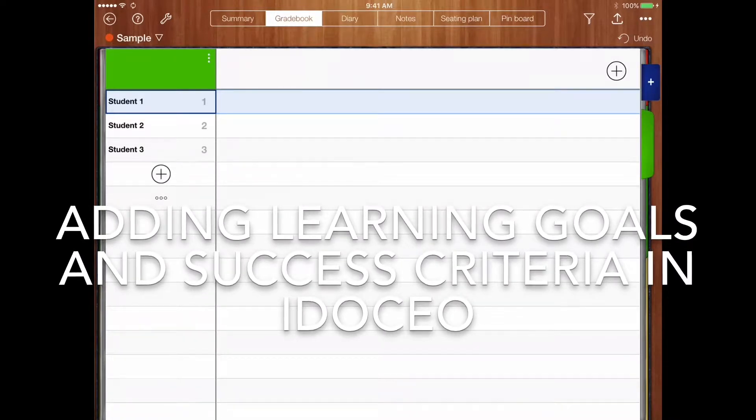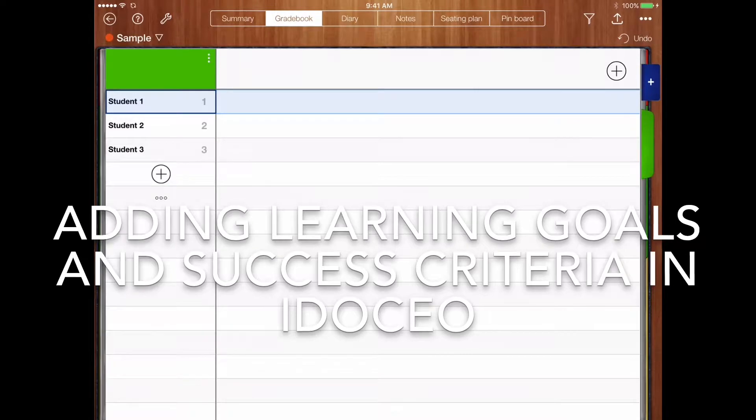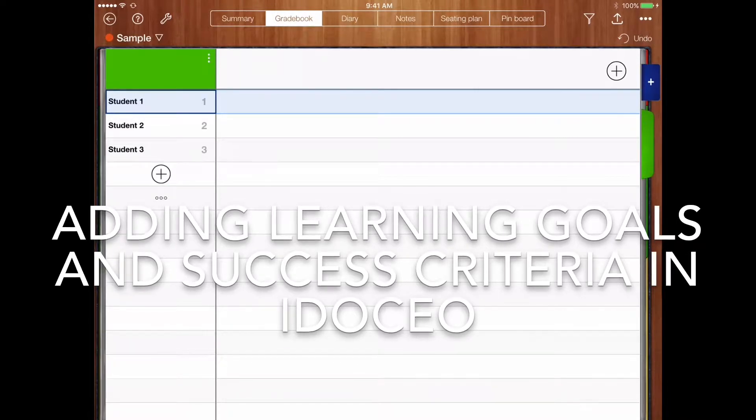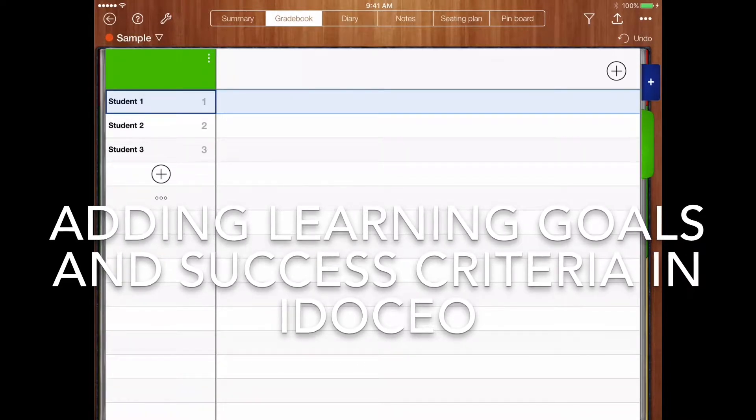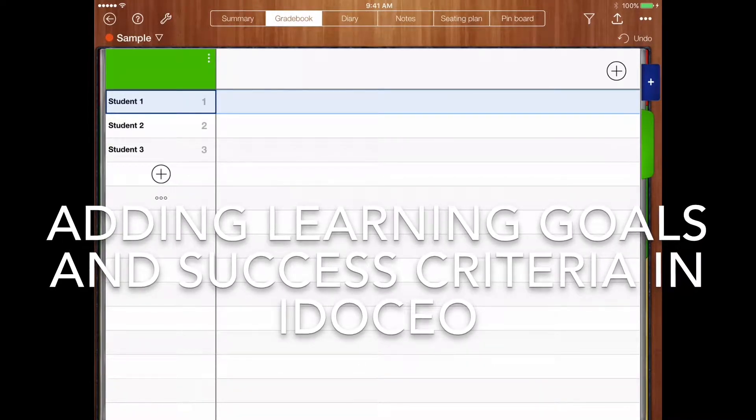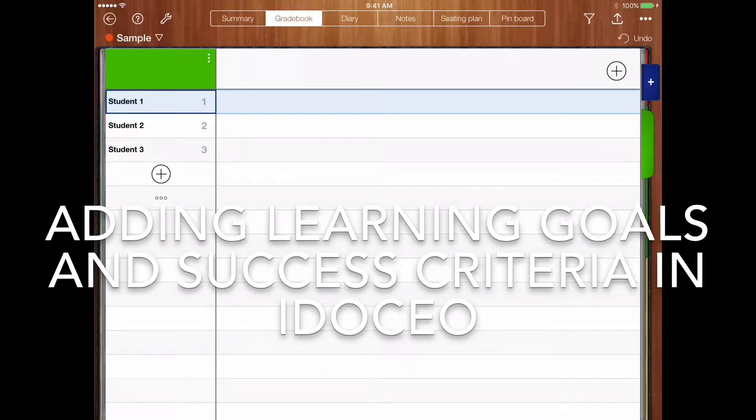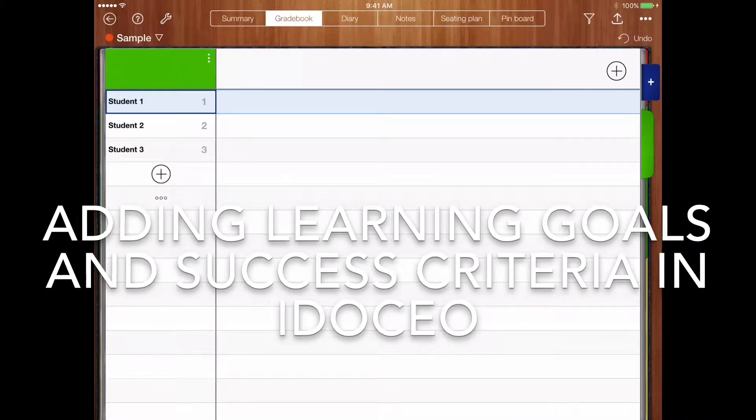We'll be using the rubric function, but I'll essentially be showing you how to manipulate it from being a traditional rubric into something that works a little better with learning goals and success criteria.